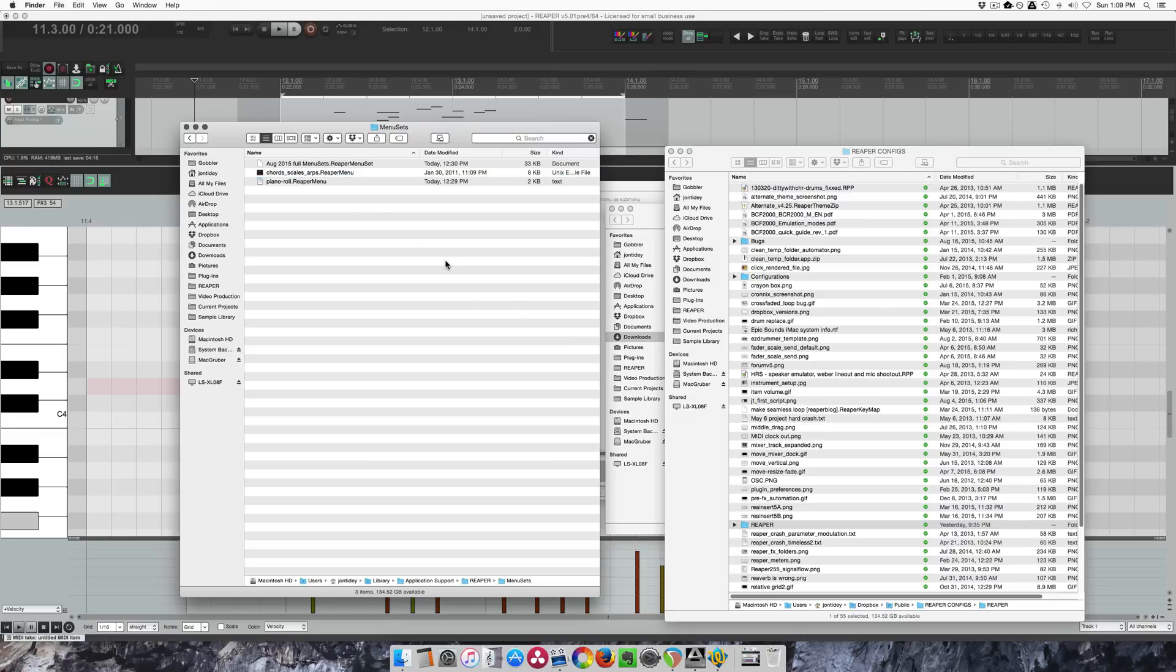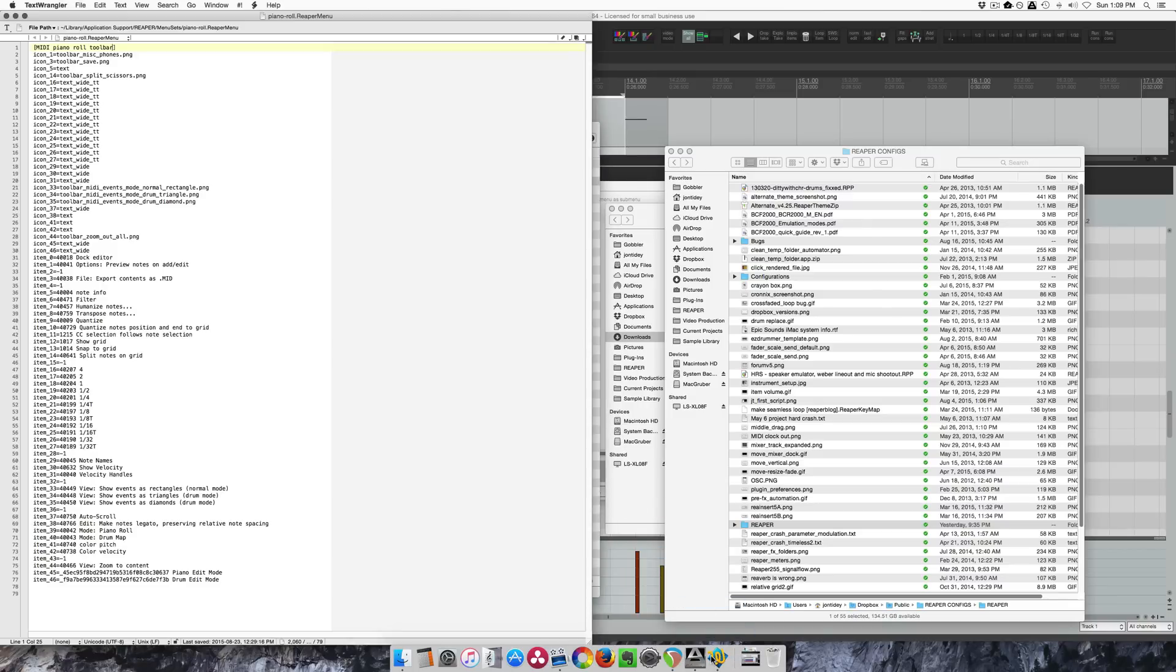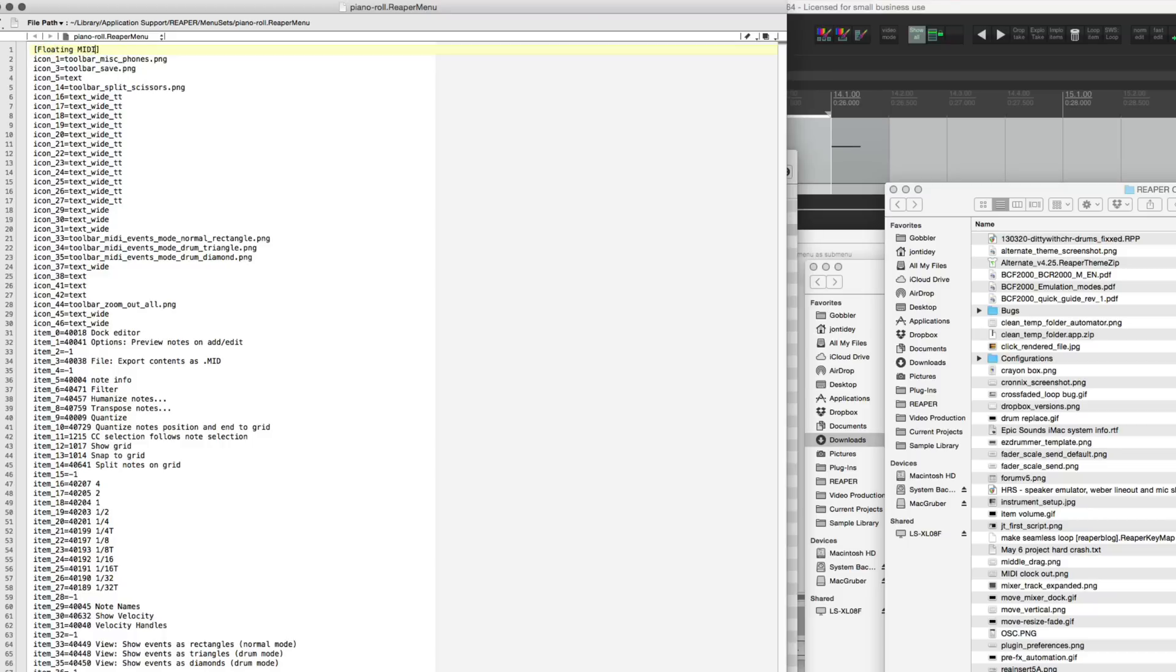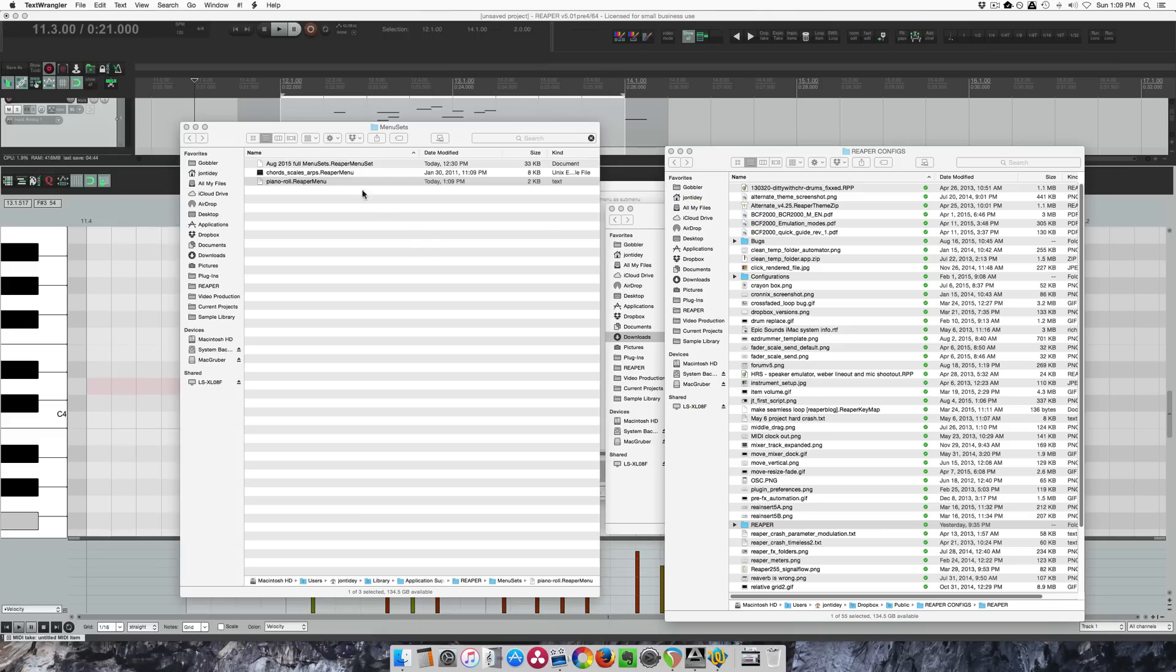In Finder or Explorer you take your exported menu set and drop it into a plain text editor. Right at the top this defines what toolbar or menu these actions belong to. So you just have to rename it. So floating MIDI toolbar 1. Save, close.